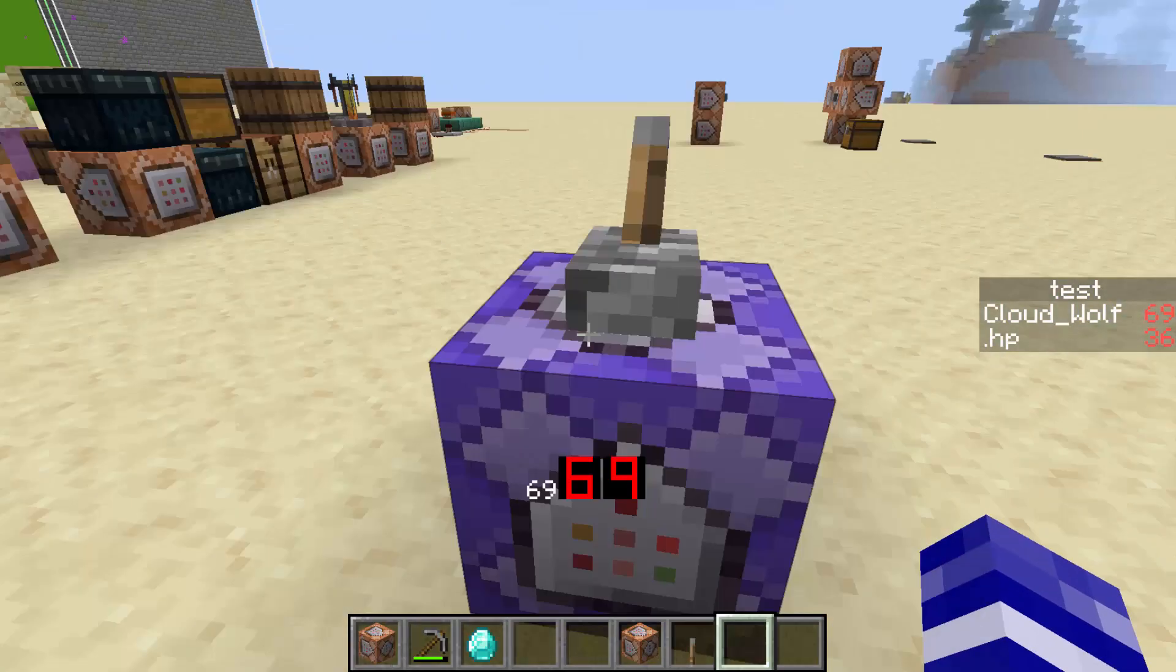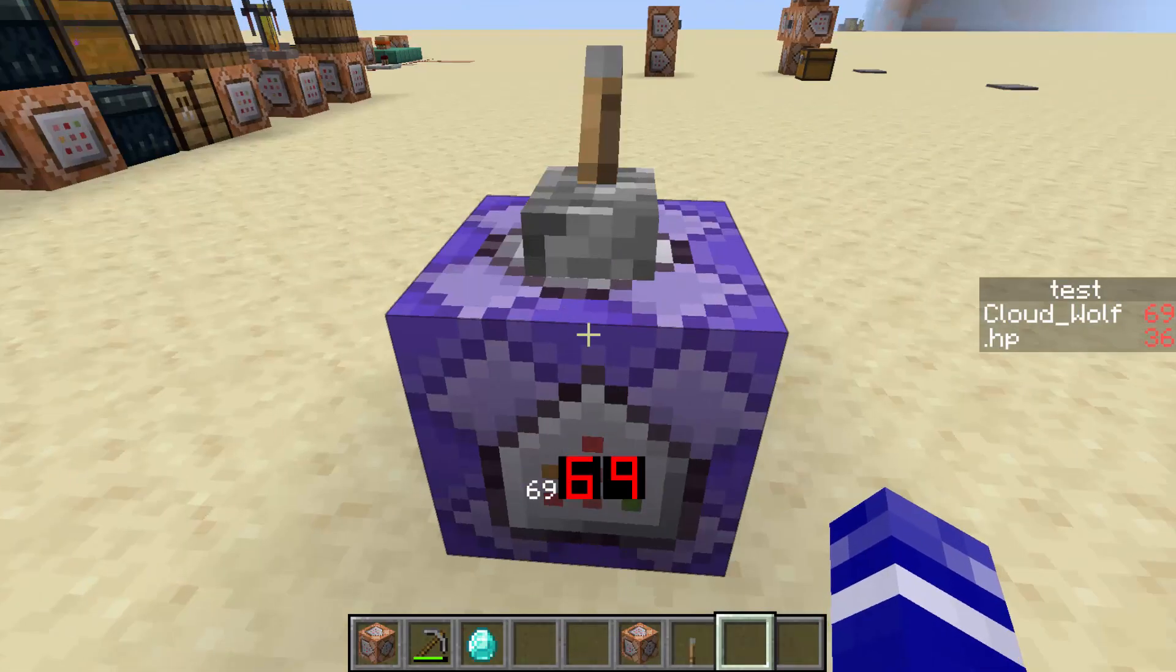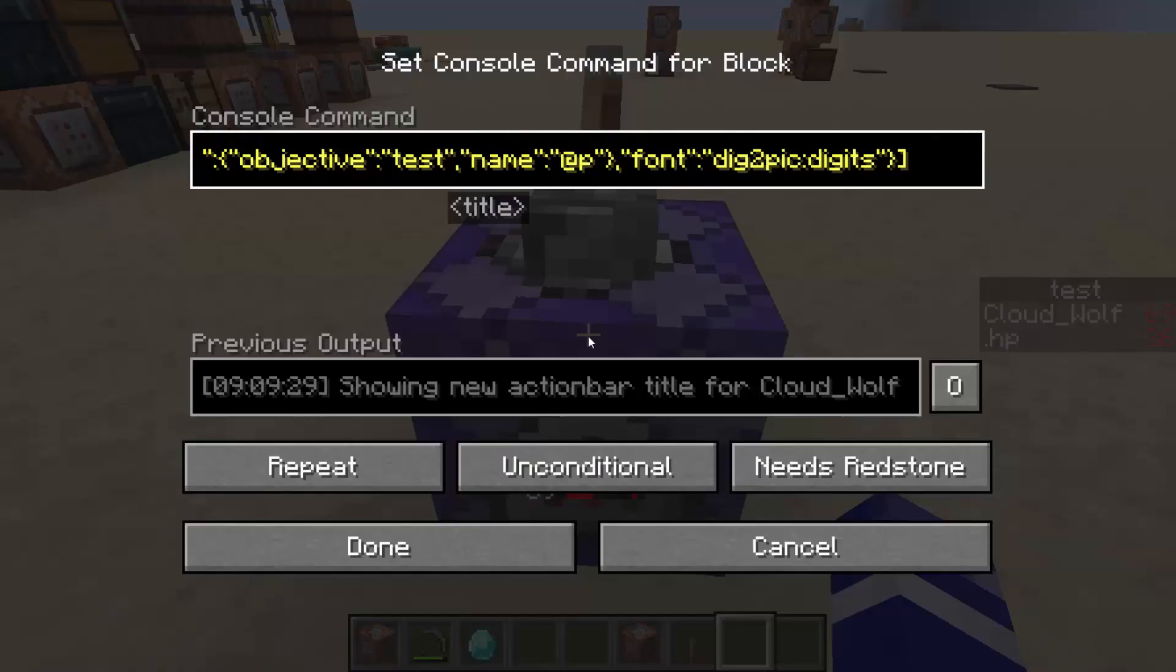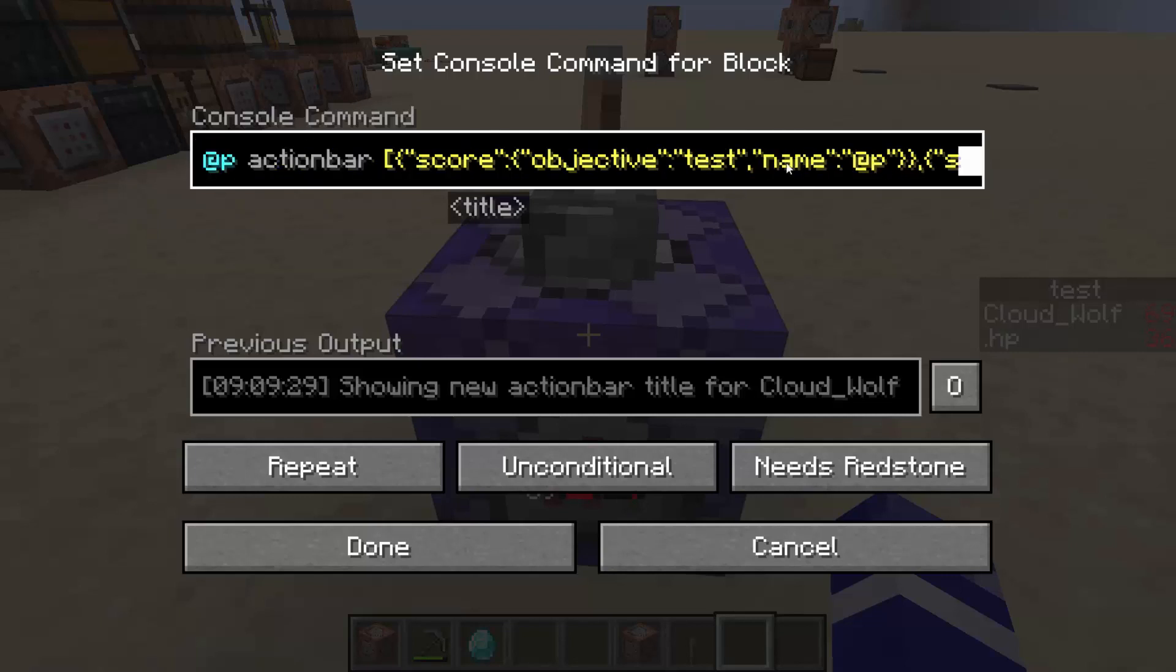So in an update at some point, I think 1.16 or 17, or maybe 1.15, they added a thing that gets added on to tellraw components called font.